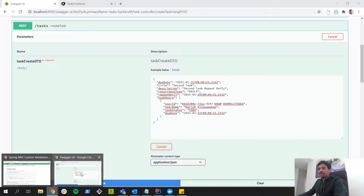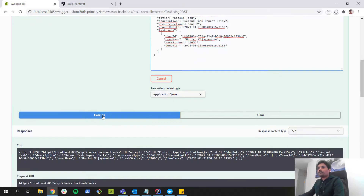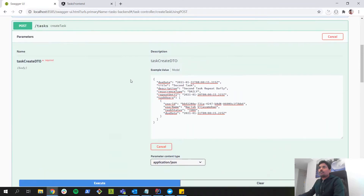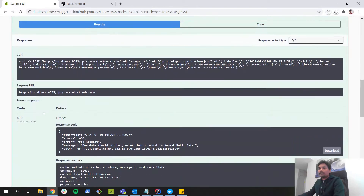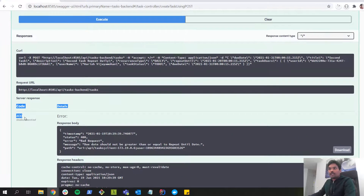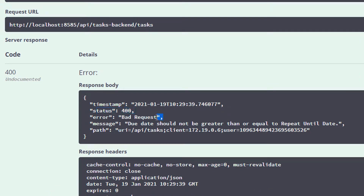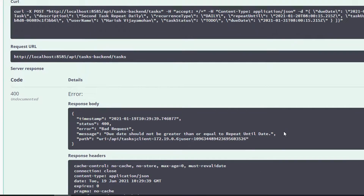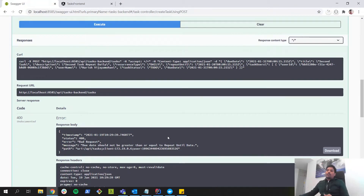Let's hit execute. I made a POST request to create a task with an invalid due date and repeat until date. As you can see, we received HTTP status 400 Bad Request, and the message is: 'Due date should not be greater than or equal to repeat until date.' That's how we can compare two fields and decide whether the class is valid or invalid using a class-level custom constraint validator.